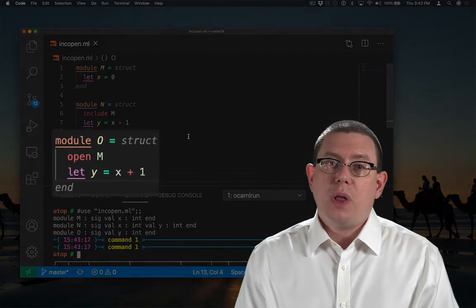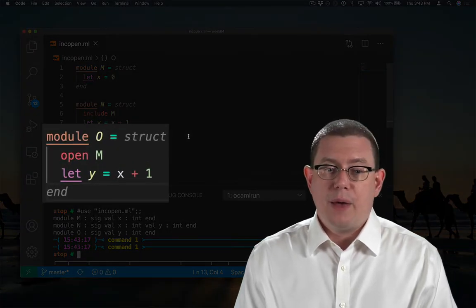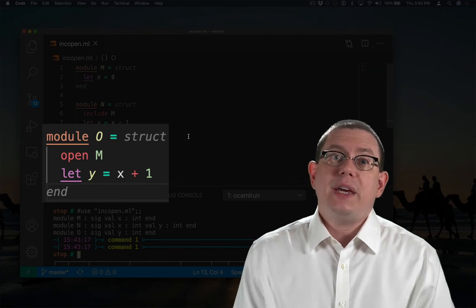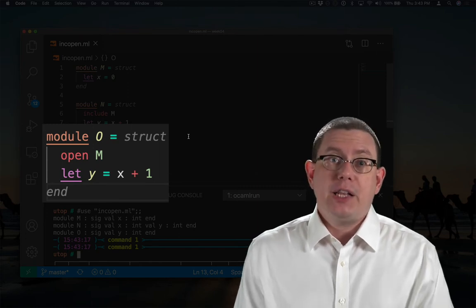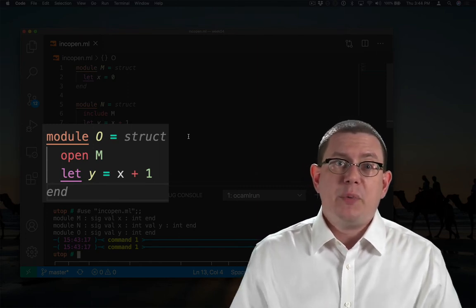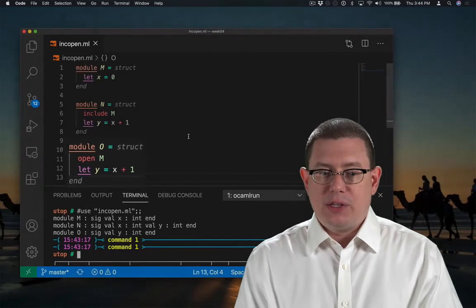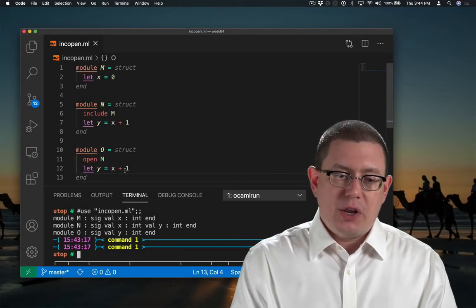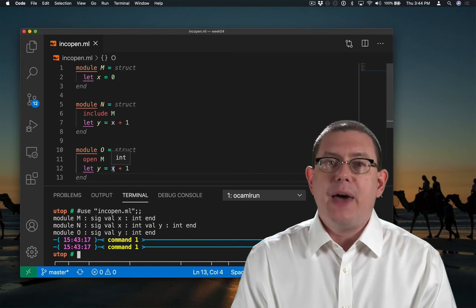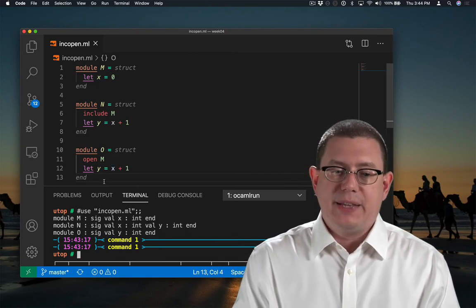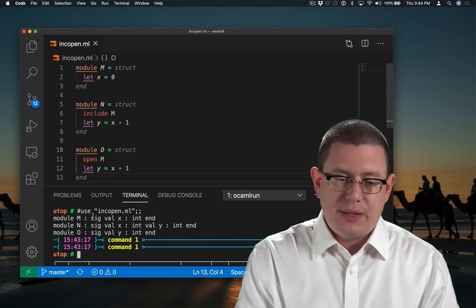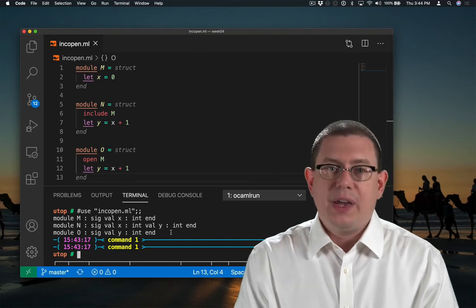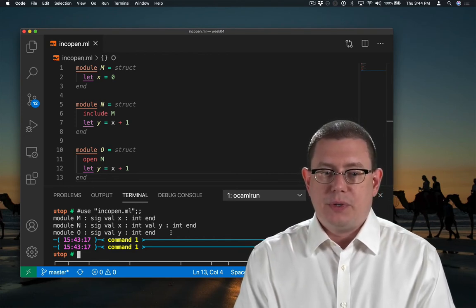But in module o, we don't include m, we just open it. We open it into scope, we make its names available for use internally, but we don't export them again. So even though we can use the x from m to define y inside of o, you can see that in the outside world, x is not exposed.